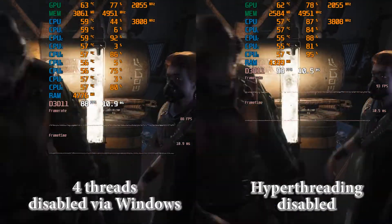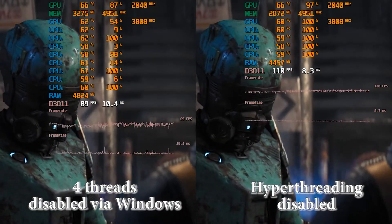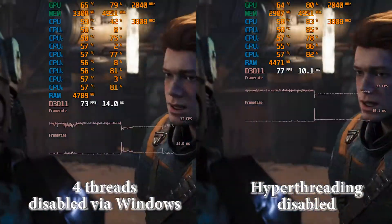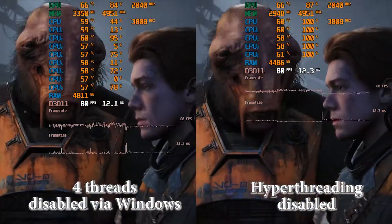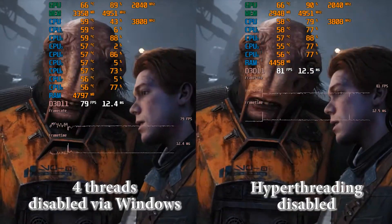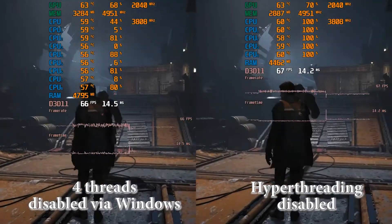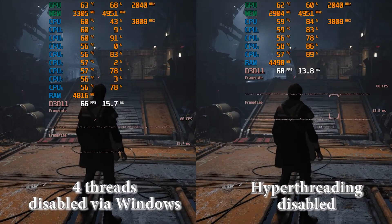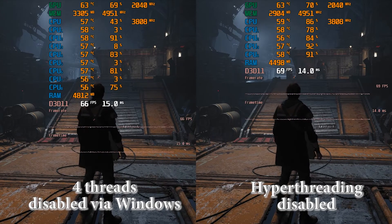Well, as I can tell, there is no significant difference between these two ways of turning off 4 additional threads. There is no need to disable hyperthreading via BIOS — just launch the game and perform all the above-described actions through Task Manager.